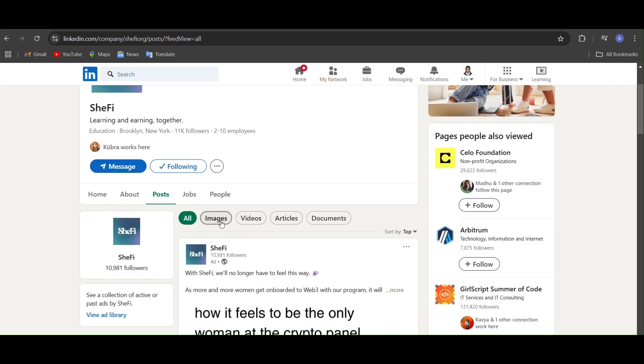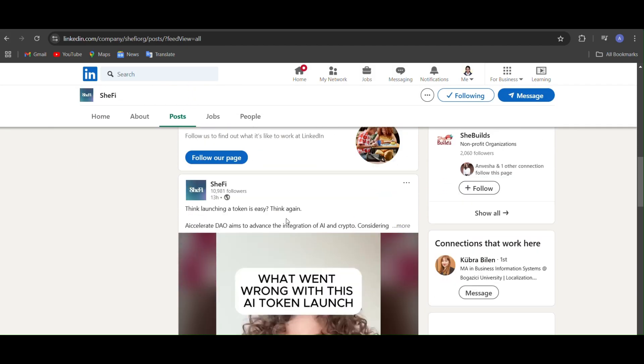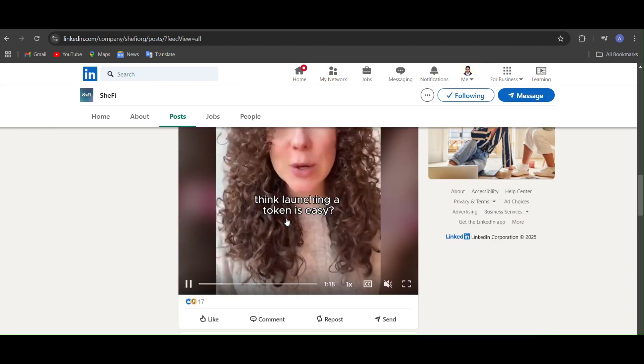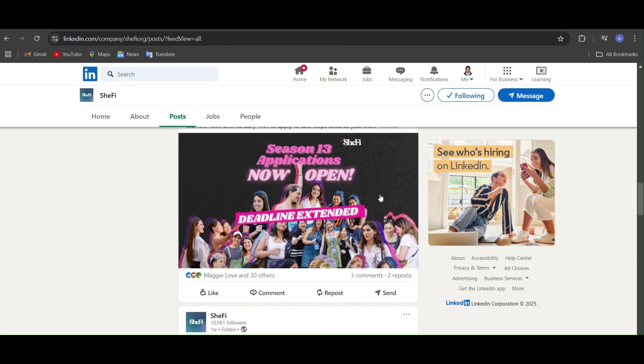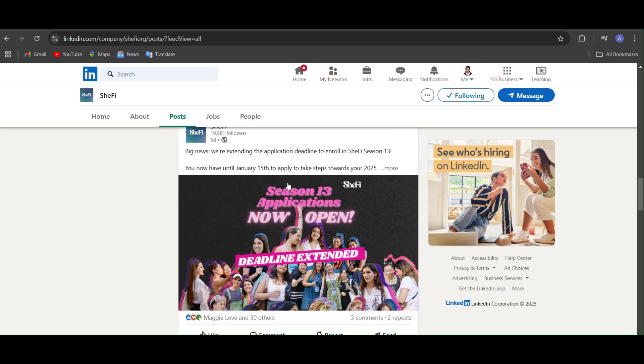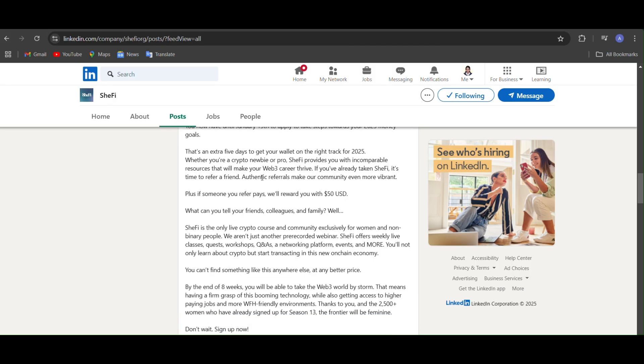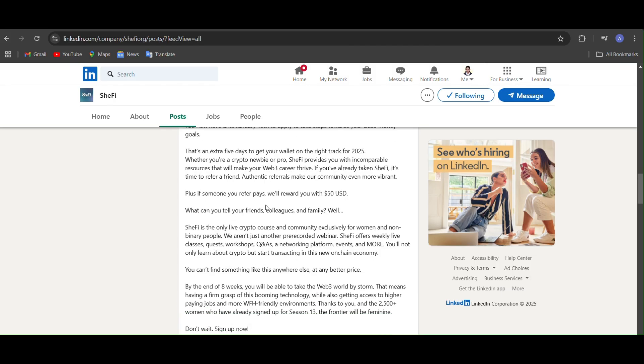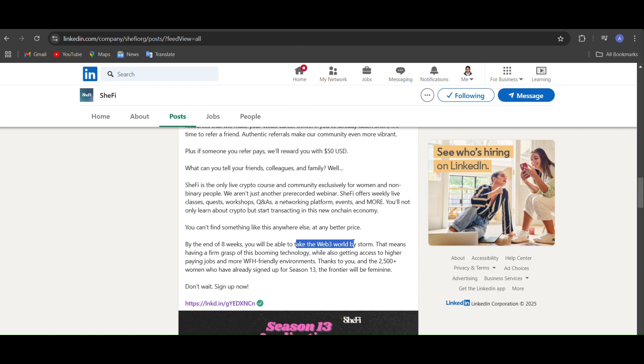If I go into the post, so basically they have launched Season 13, the She5 Season 13. Let's see what this is. It's basically a live crypto course and also by the end of eight weeks we get the knowledge of Web3.